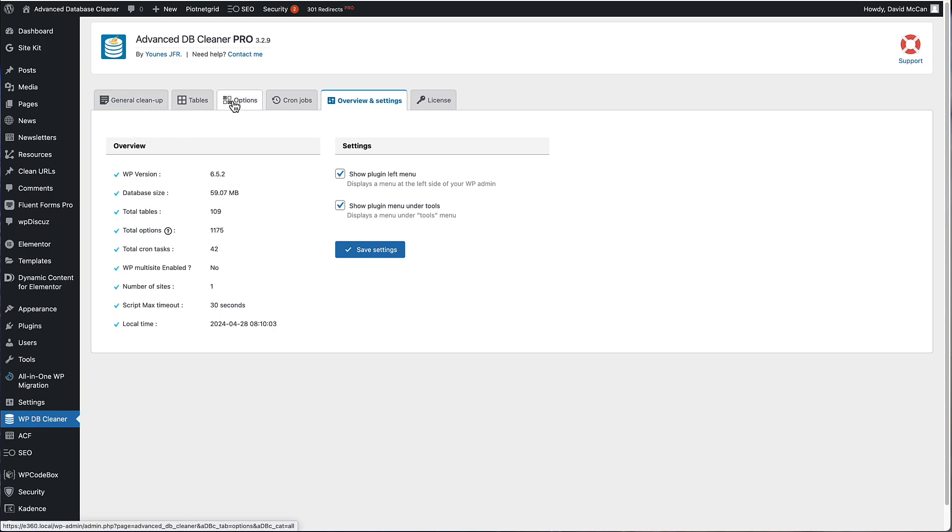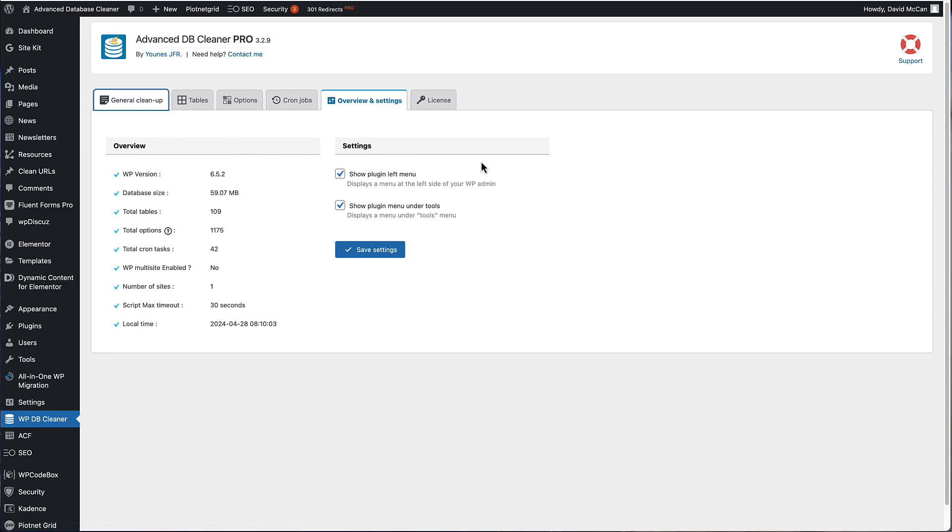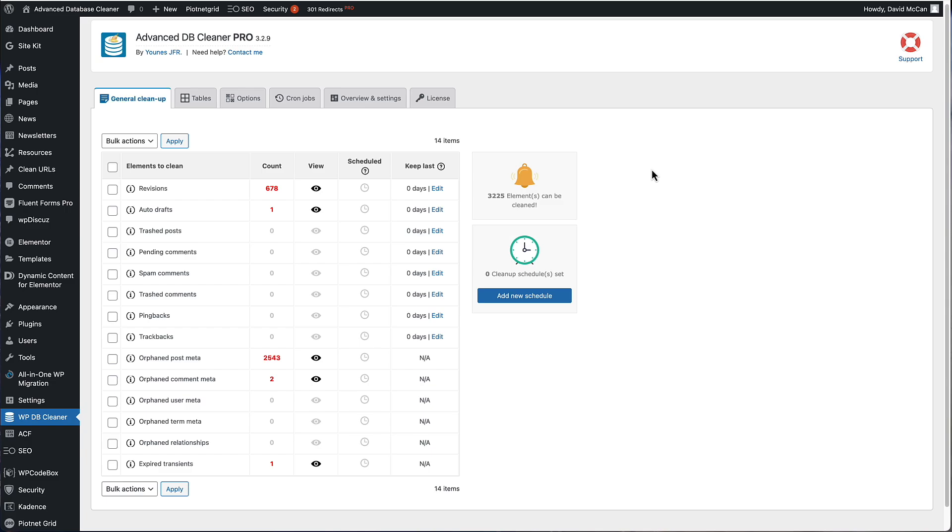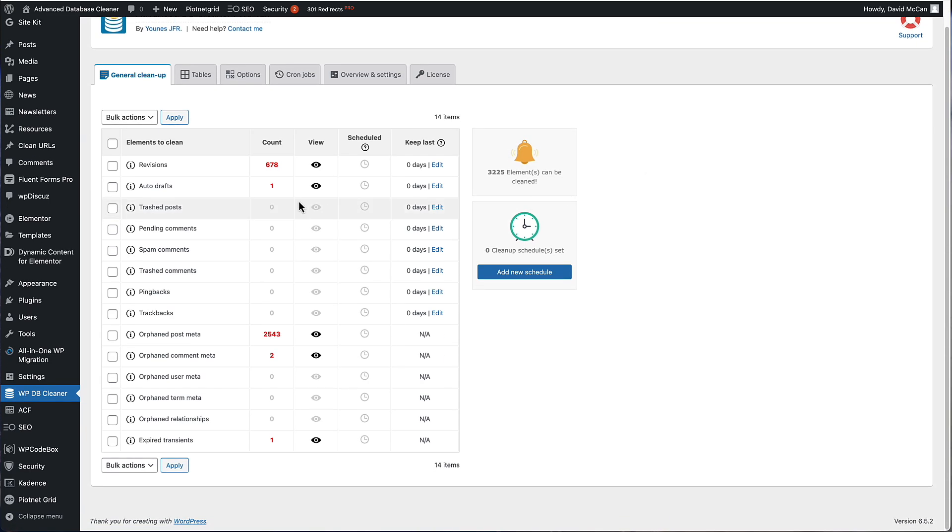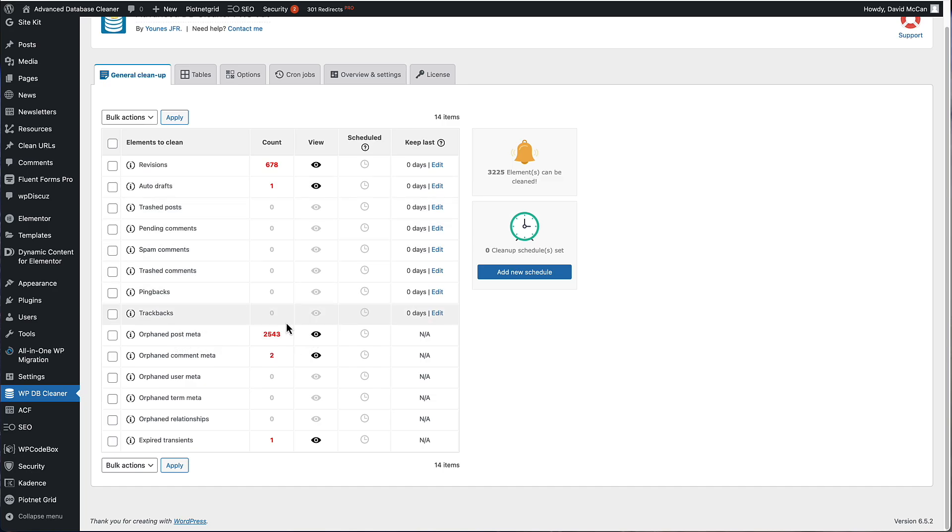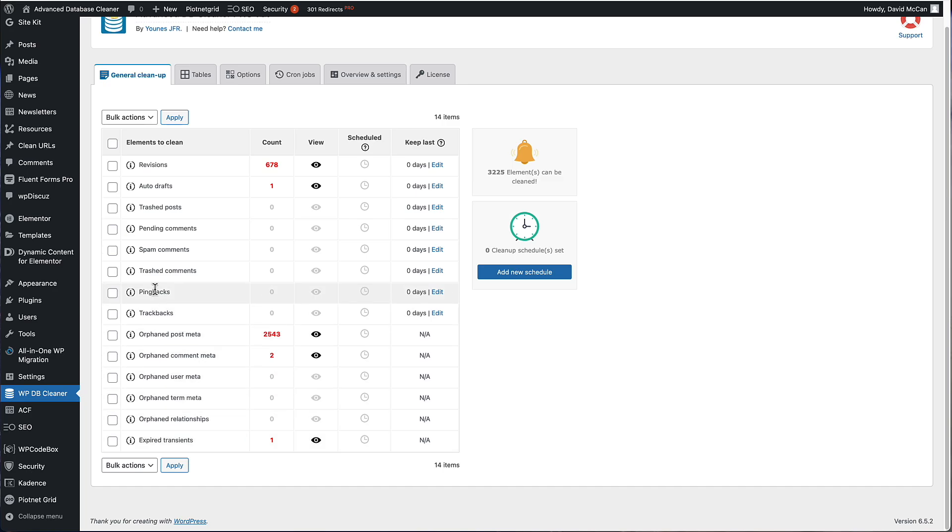There are four tabs here that relate to the different functional areas. There's general cleanup, tables, options, and cron jobs. So if we go to general cleanup, we can see that there are a bunch of old revisions. There's an auto draft, a large number of orphan post meta, and this site used to use toolset, and now it uses advanced custom fields. So toolset, a lot of stuff was left behind. Orphaned comment meta, expired transients, there's also pingbacks and trackbacks, spam comments, and so on.